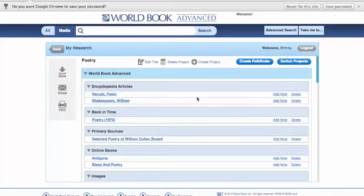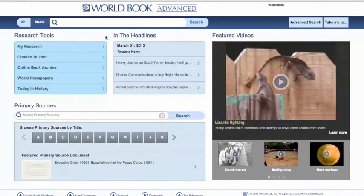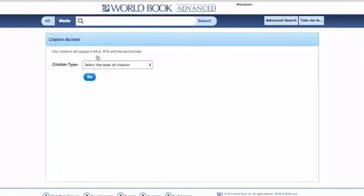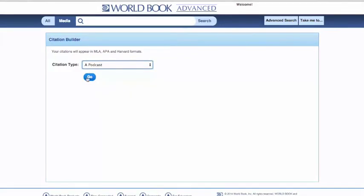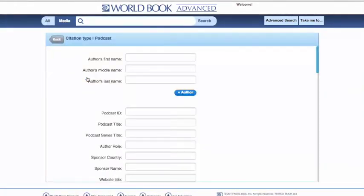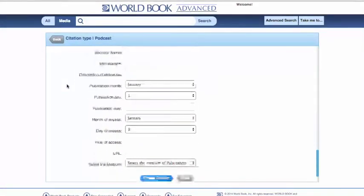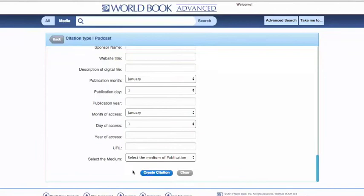Now that's a basic overview of our My Research function. Let's also have a look at our Citation Builder, which is another tool we feature in World Book Advanced to help students in their research materials. Here they can choose a type of citation they'd like to create. These citations will appear in MLA, APA, and Harvard formats. You can cite everything from an encyclopedia article within World Book Online, to an interview, to a visual work of art, to a podcast, and even a blog. Once you select Go, you simply fill out the information on the author and source details, and when you click Create Citation, it will generate that citation for you in MLA, APA, and Harvard format.